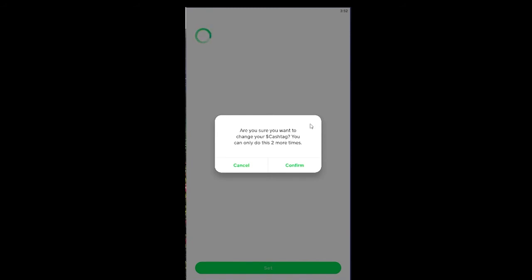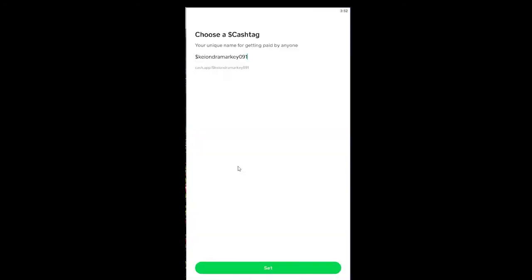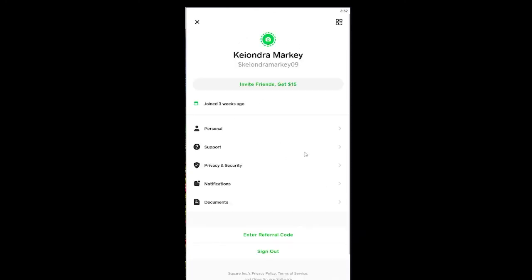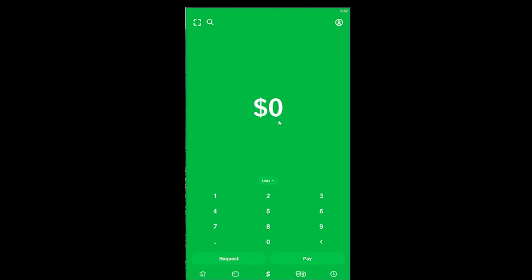I don't want to change my cashtag right now, so I'm going to click 'Cancel.' But if you want to change yours, click 'Confirm.' I'm going back because I like my old cashtag. If you want to change it, click 'Confirm' and use one of your chances.